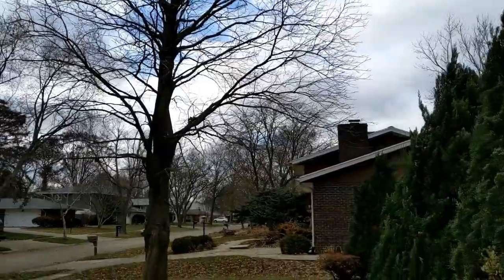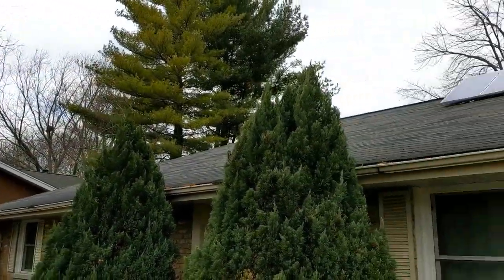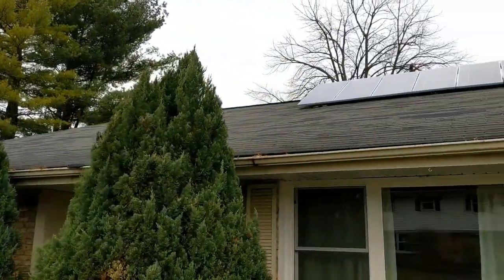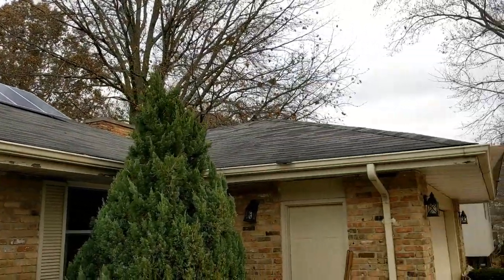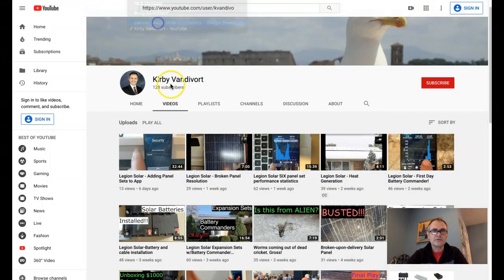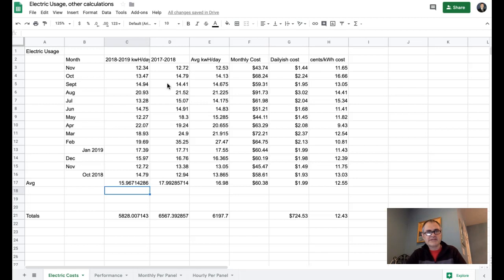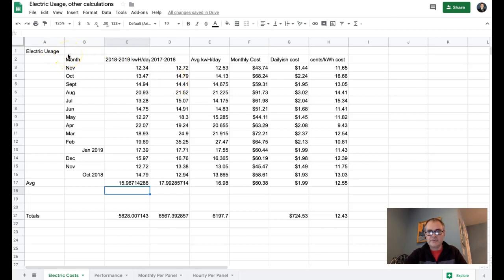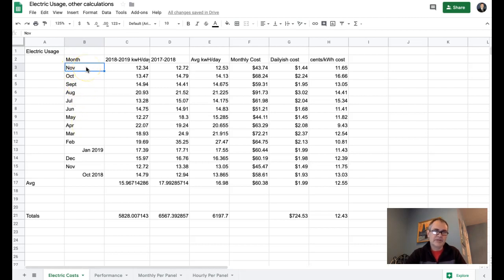Now I want to talk about just where my system is at, where my house is at, with respect to how much electricity we use, and this data is actually the electric usage that we get with our electric bill each month. Basically the months here, we get the bill somewhere mid-month, and the November bill, for instance, is probably covering from about the first week of October to the first week of November.